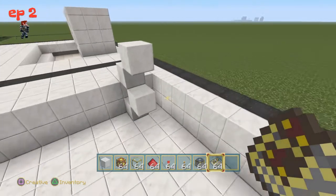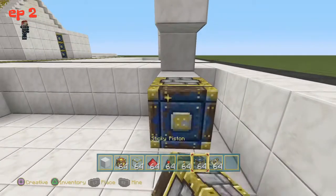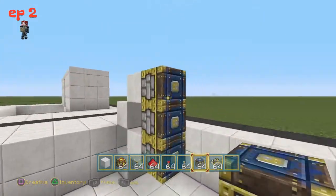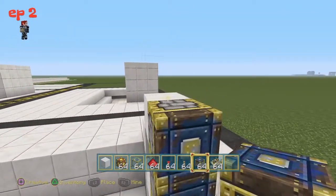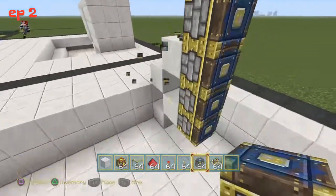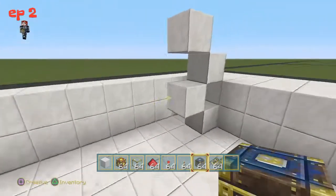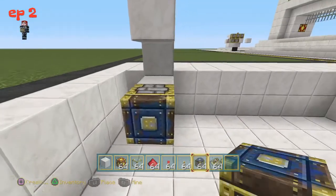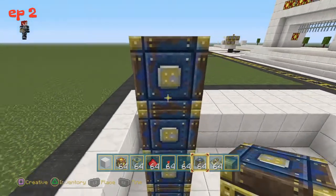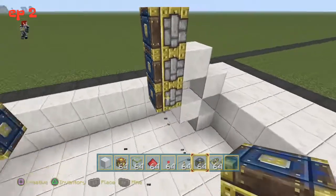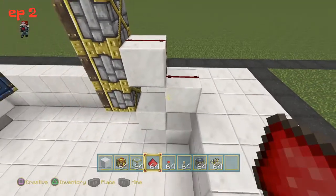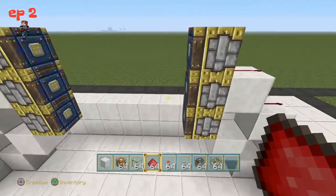First, grab your sticky pistons and put four down, then eliminate the bottom one. The same goes for the next side — eliminate the bottom one there too. Then you take your redstone dust and place it like that.